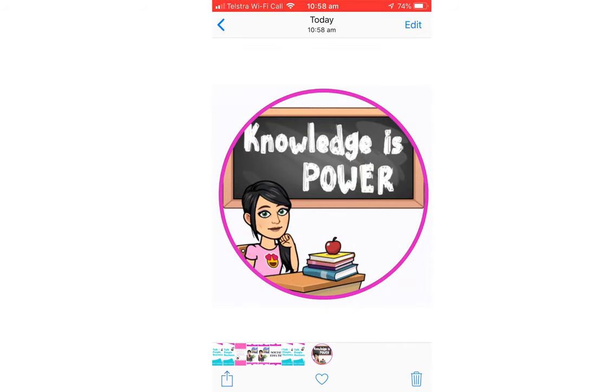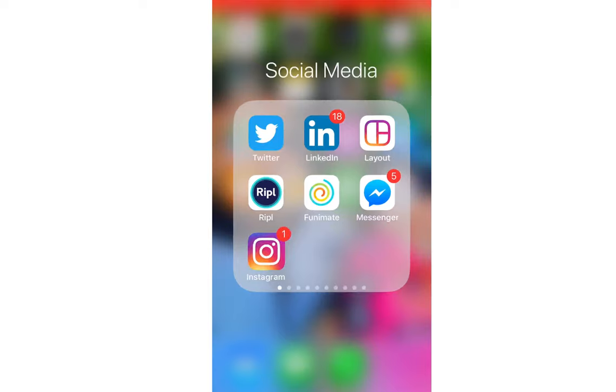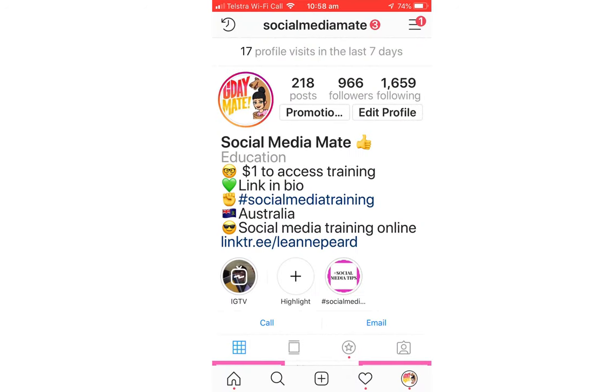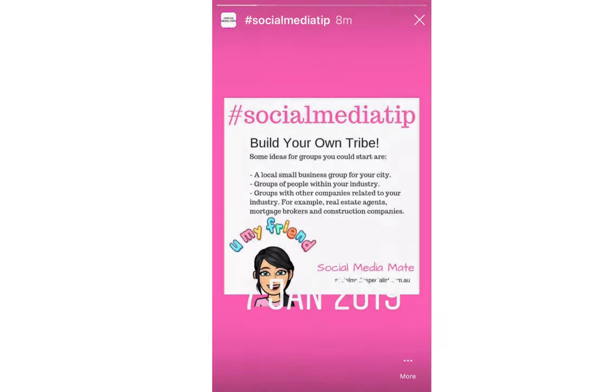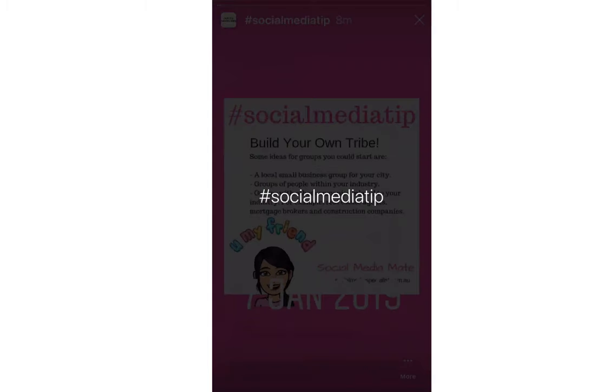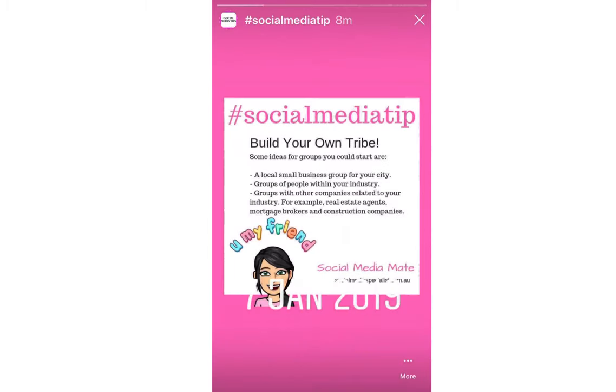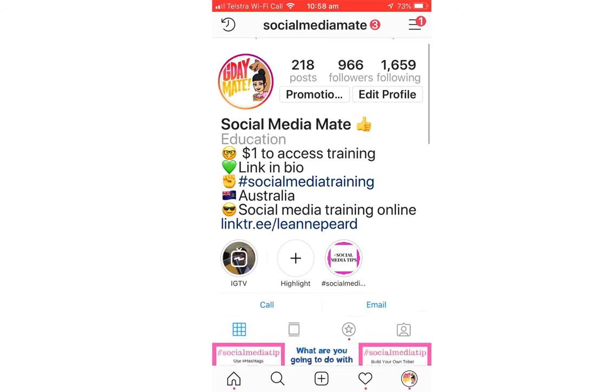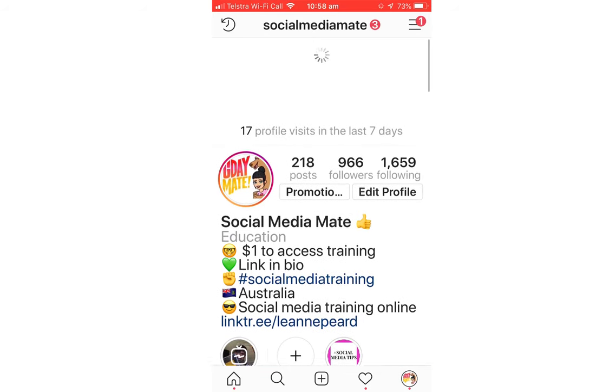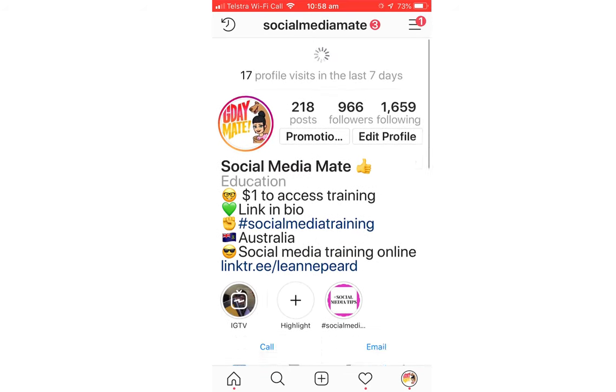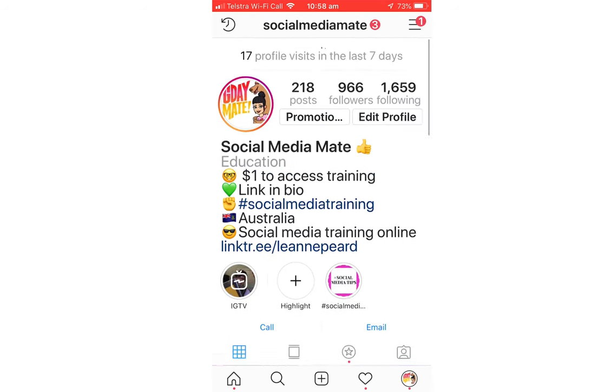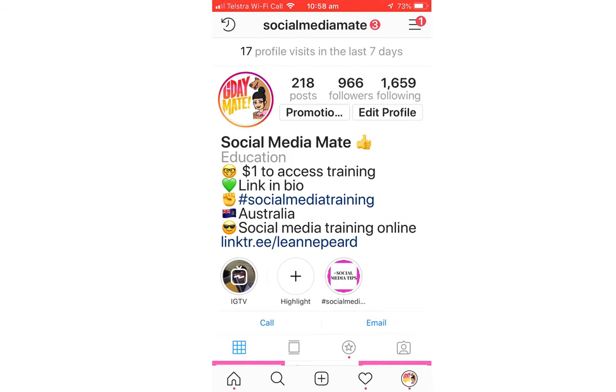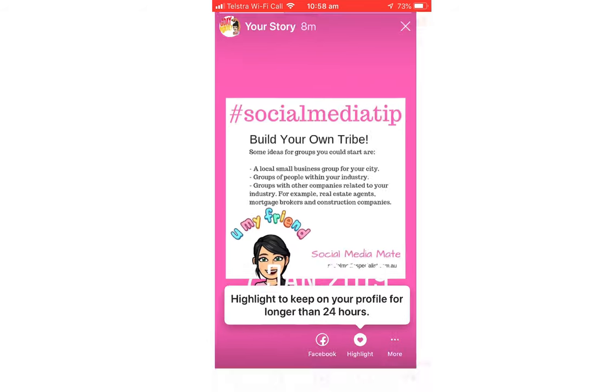We're going to pop out of Canva. That would have been saved to my camera roll, there it is. We're going to go over to Instagram now. I don't like that one so I'm just going to change the cover of that. So I won't change it yet because I may confuse you.